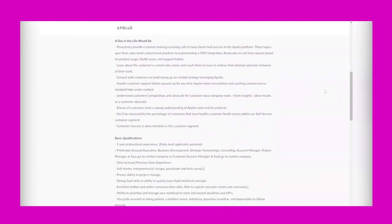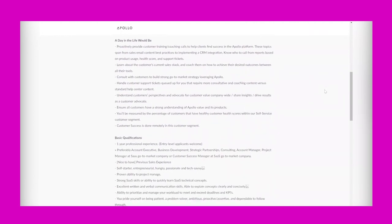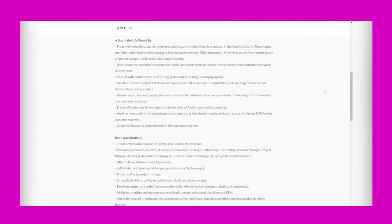It says a day in the life would be: proactively provide customer training coaching calls to help clients find success in the Apollo platform. These topics span from sales email content best practices to implementing a CRM integration. Know who to call from reports based on product usage, health score, and support tickets. Learn about the customer's current sales track and coach them on how to achieve their desired outcomes between all their tools.